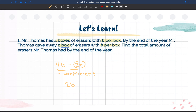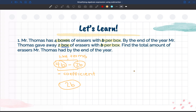These two terms are considered like terms because they have the same variable, which is B. So your answer would be 2b for this question. We now know that 4b minus 2b is equivalent to 2b — so they are equivalent expressions.